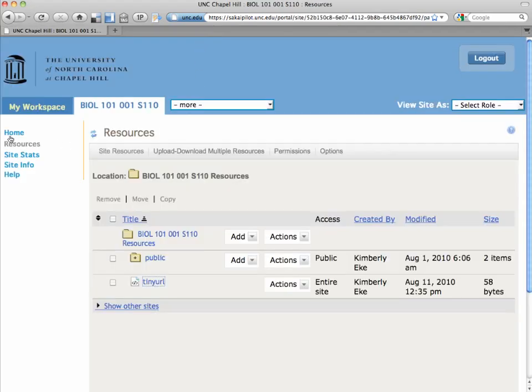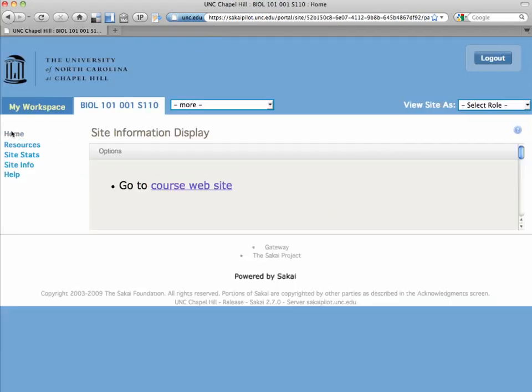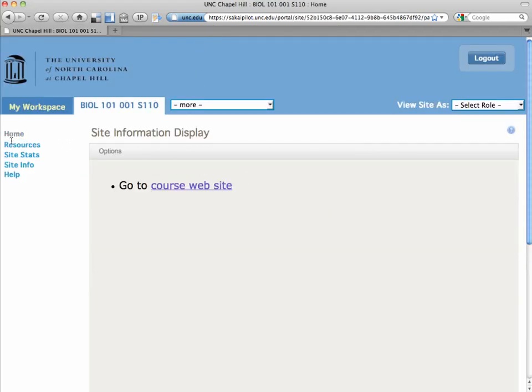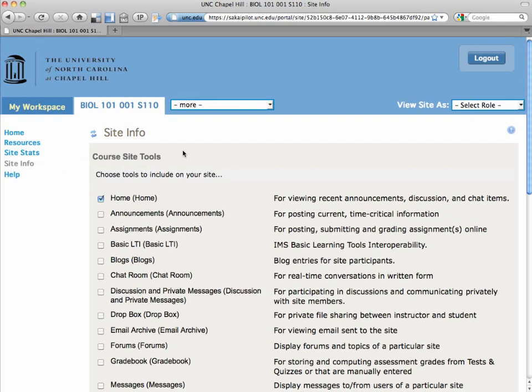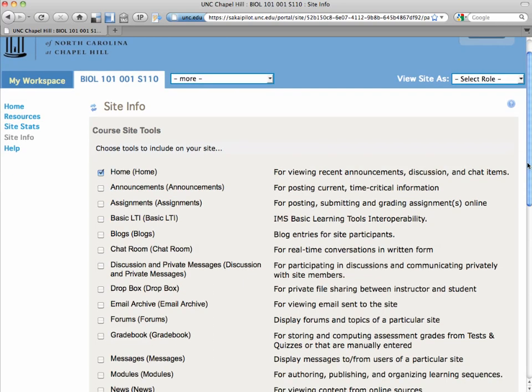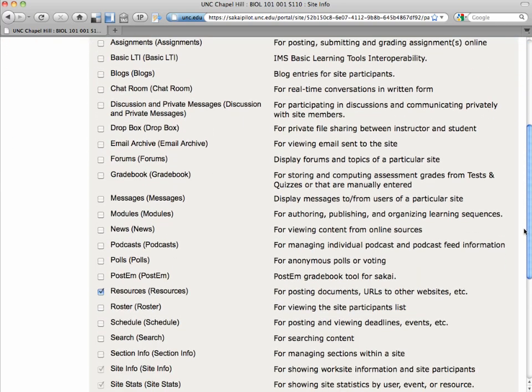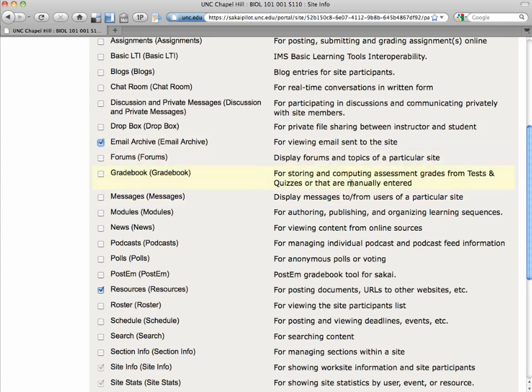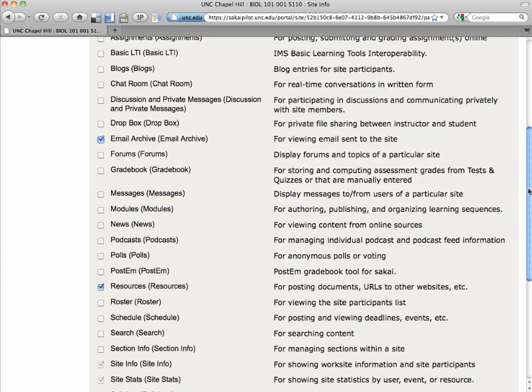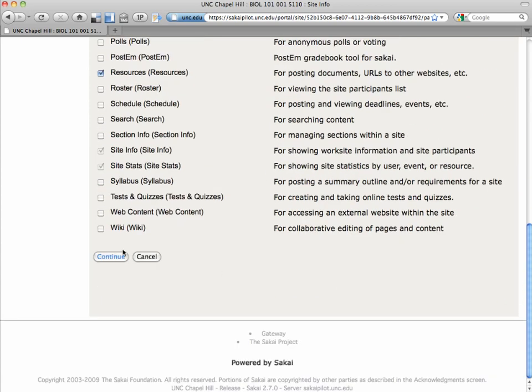All right, now the last thing that you may want to do, if you're using Sakai, your students are going to be automatically added, and if you want to, you can send email right from Sakai. So you could use the messages tool if you email students individually, or you can use email archive as a class listserv.